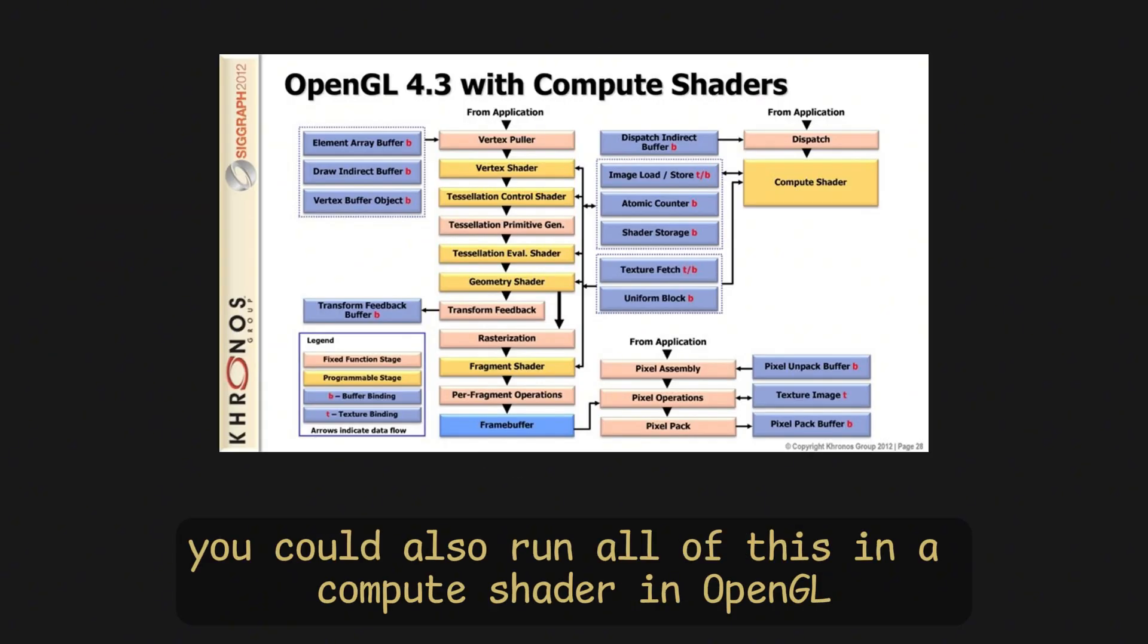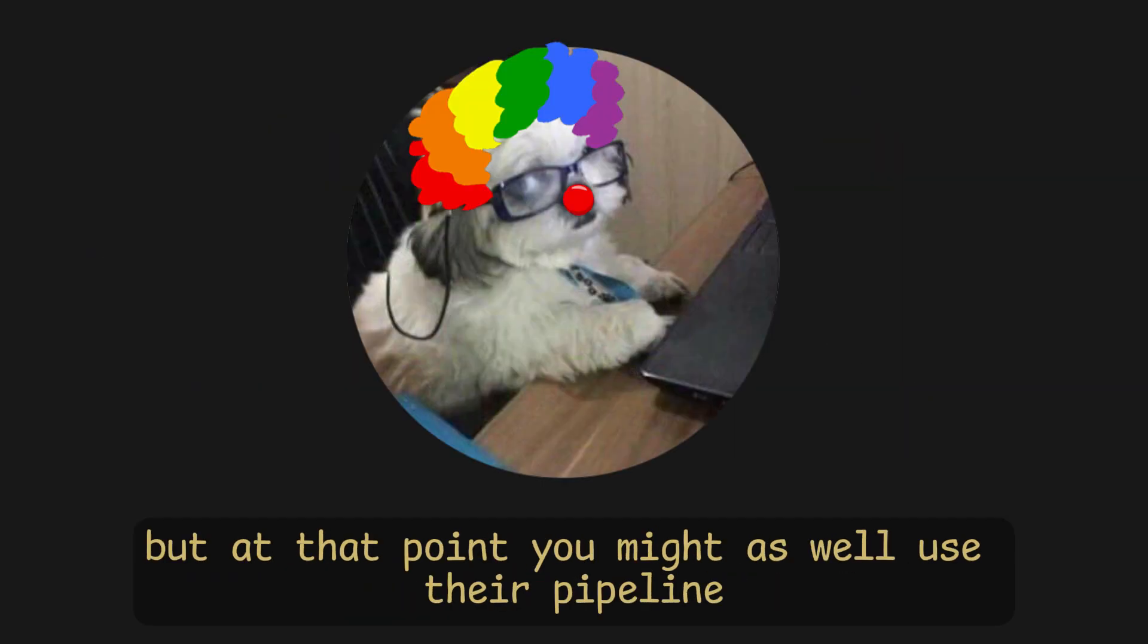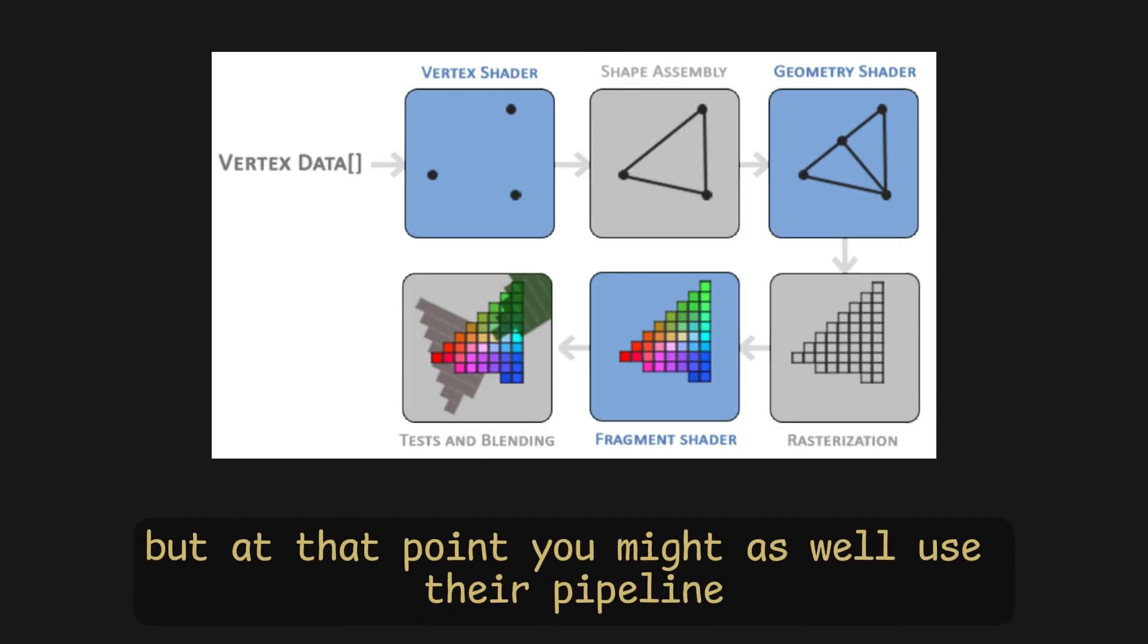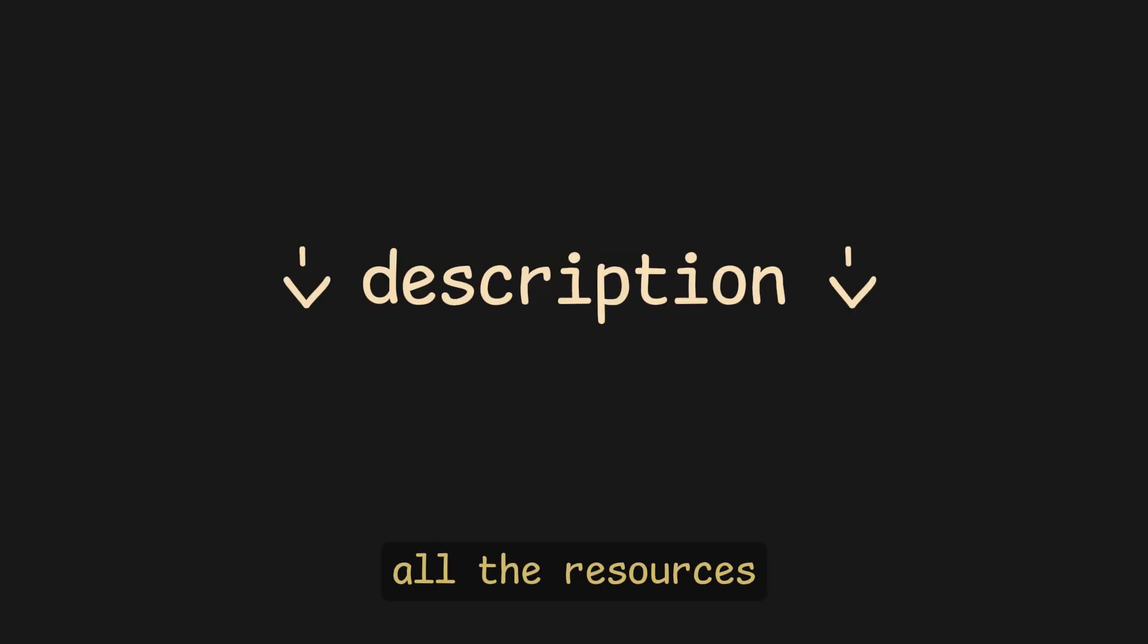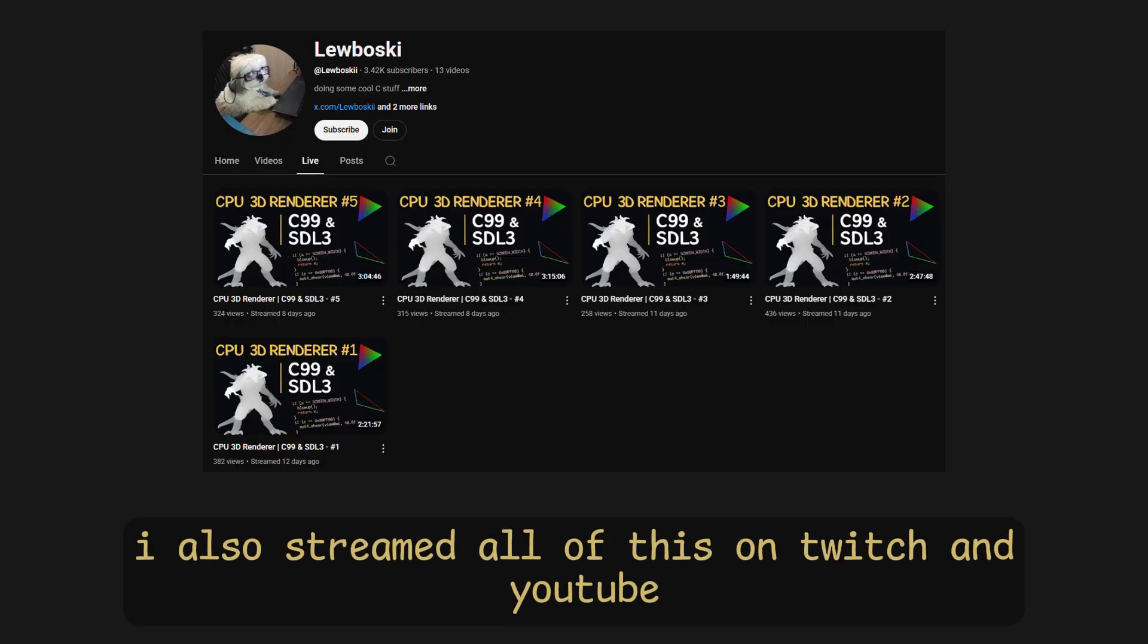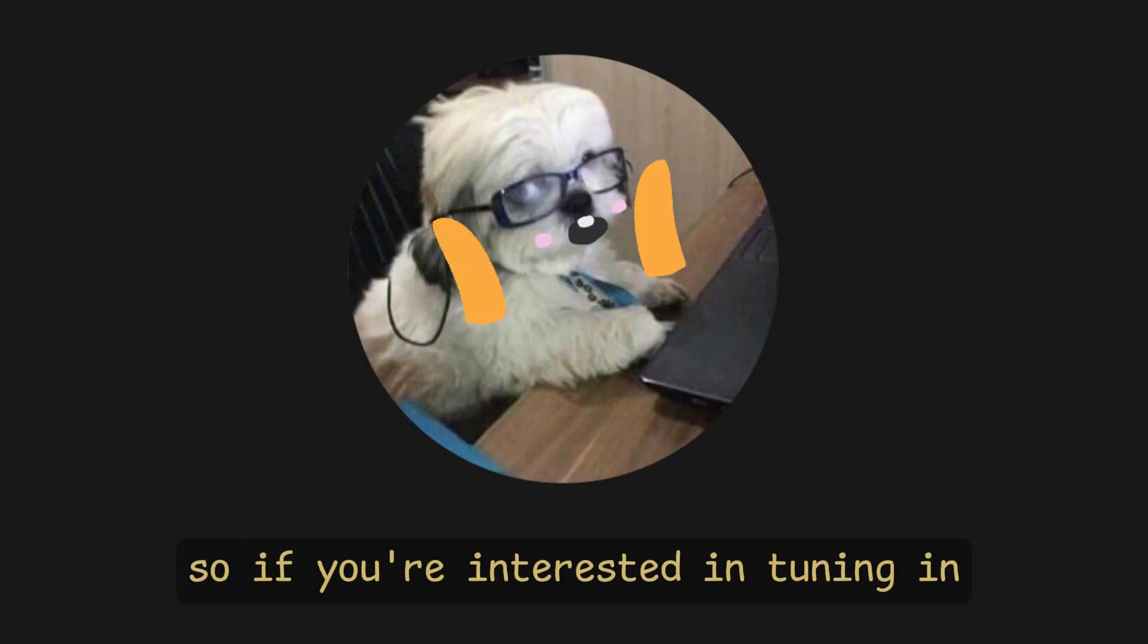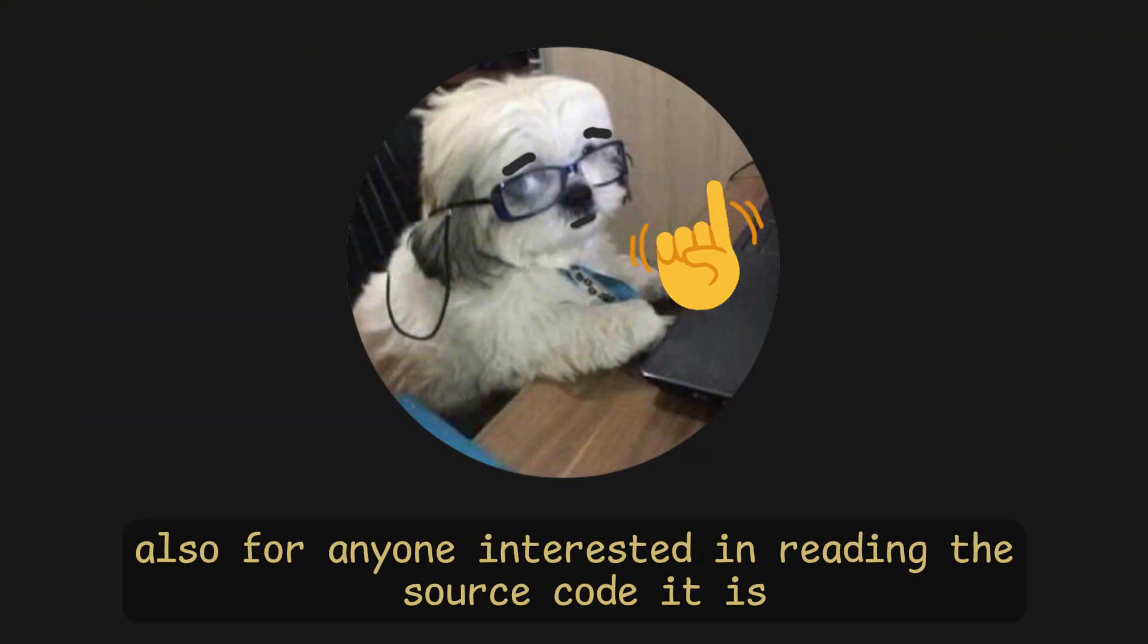You could also run all of this in a compute shader in OpenGL, which would improve the performance significantly, but at that point, you might as well use their pipeline rather than making your own. All the resources using this video are in the description. I also streamed all of this on Twitch and YouTube, so if you are interested in tuning in, join my Discord to get notified.